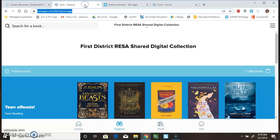So, those are two different ways to get to Sora. Now, let's take a look. First of all, make sure that you're in the 1st District Risa Shared Digital Collection.